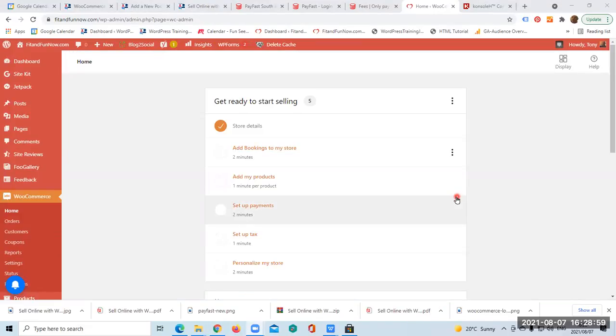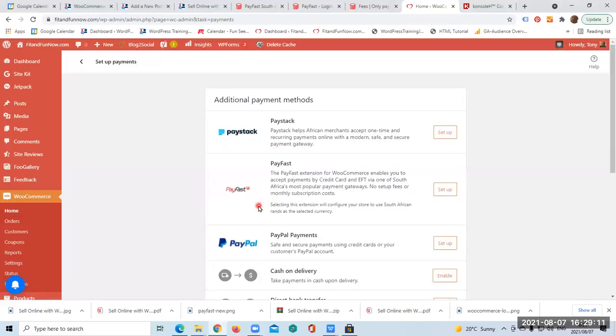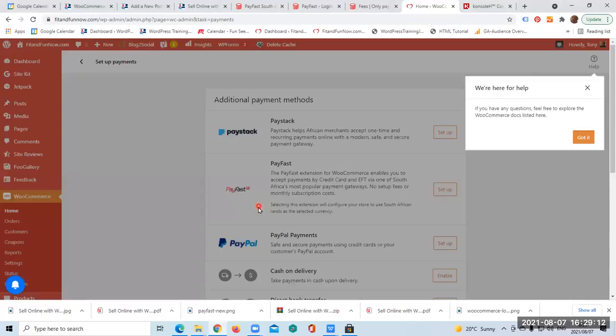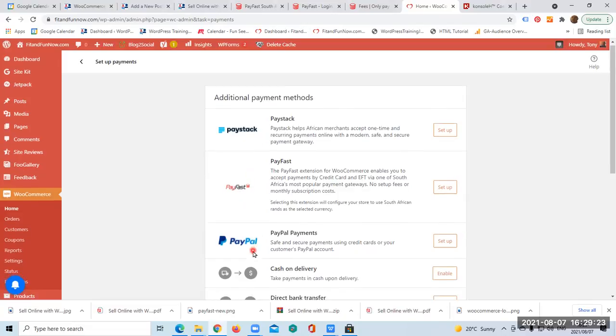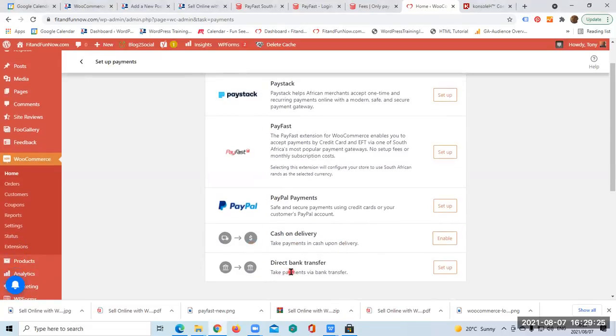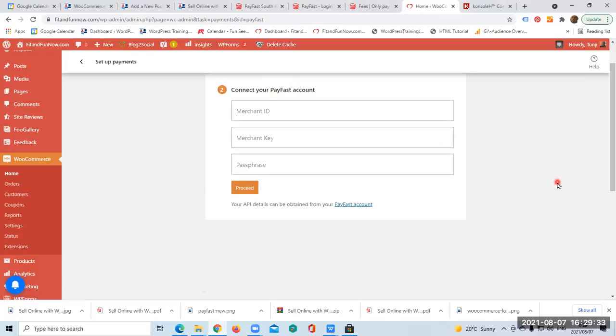We are directed to this page where it says get ready to start selling. You just come down a bit here and you click on Set Up the Payments. As you see, this is going to take no more than two minutes. There are additional payment methods: PayStack, PayPal, PayFast, cash on delivery, direct bank transfer. I am going to click on PayFast and click Set It Up.